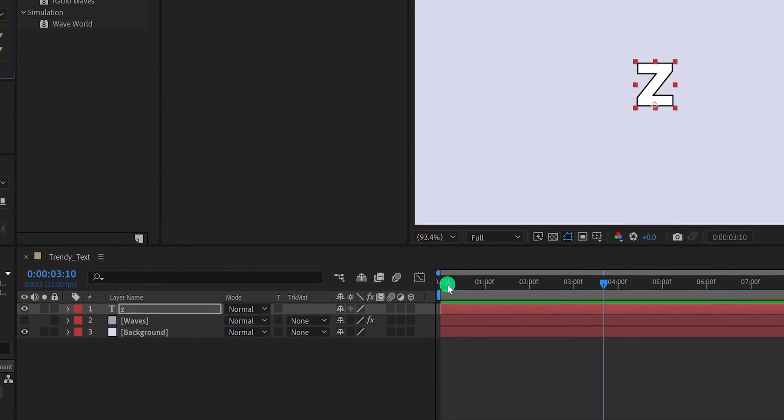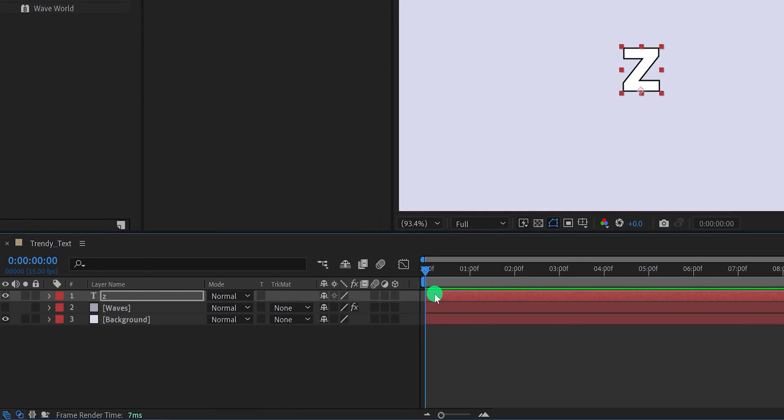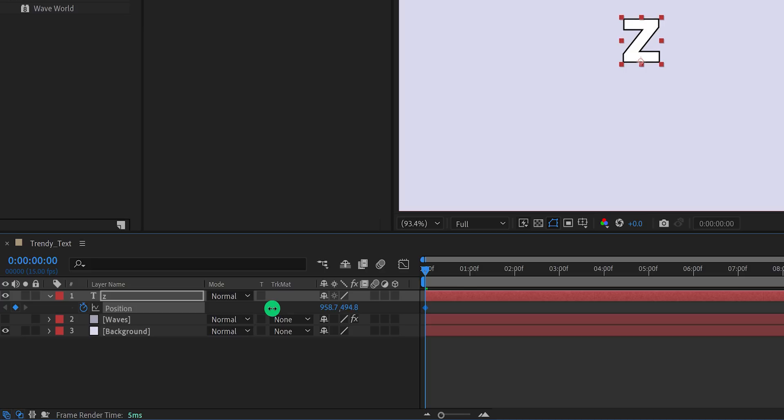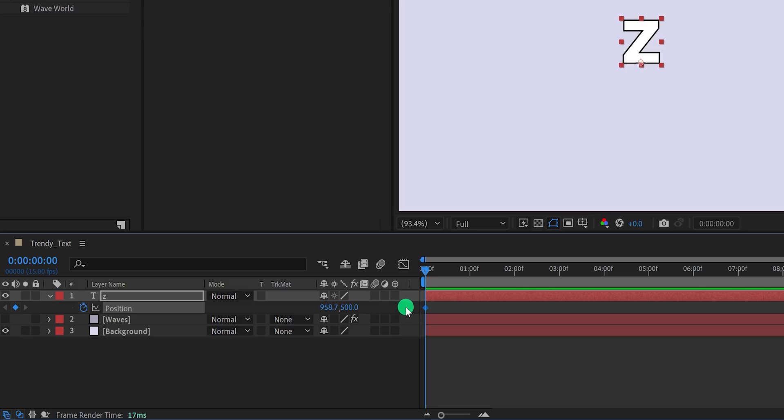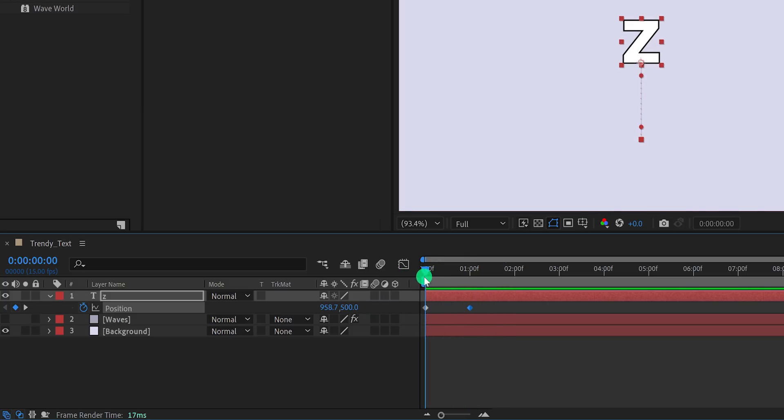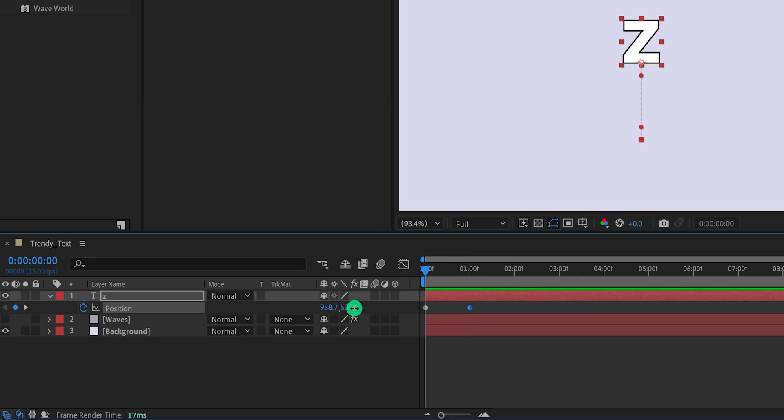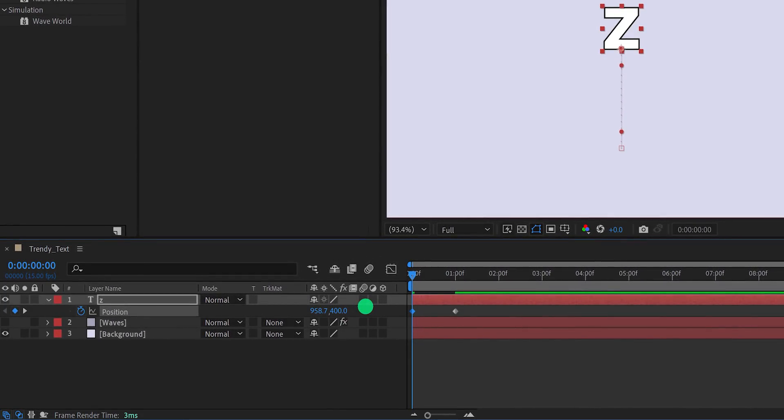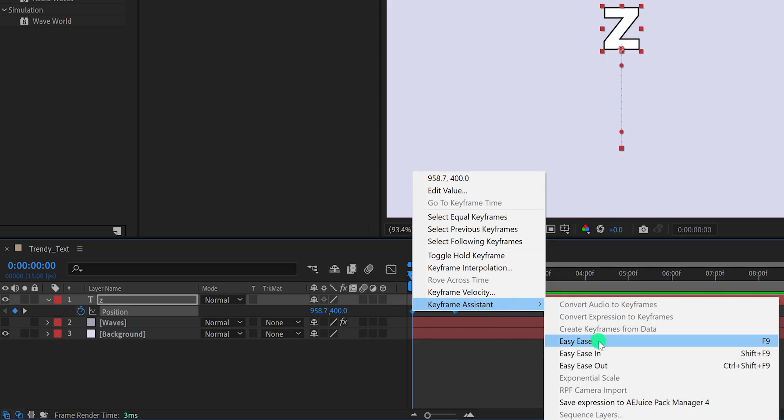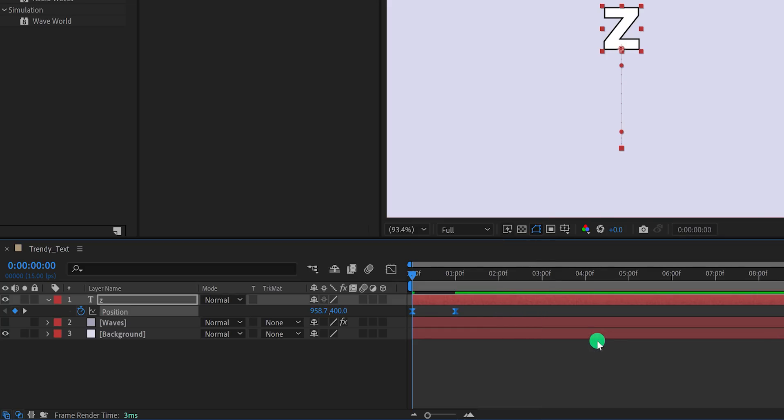Let's add some animation to it. Make sure you're at the first frame, and then press P to open position. And then add a keyframe to it. Now change the position value to a lower number. I'm using a value of 500 pixels. Then go to the 1 second position, and change the Y position value to a higher number. Let's keep the value of 800 pixels. I think I need to change my first position value. So go to the first keyframe position, and change the Y position value to 400 pixels. Now select both keyframes, right click on it, go to the keyframe assistant, and easy ease them. And the animation looks much better.